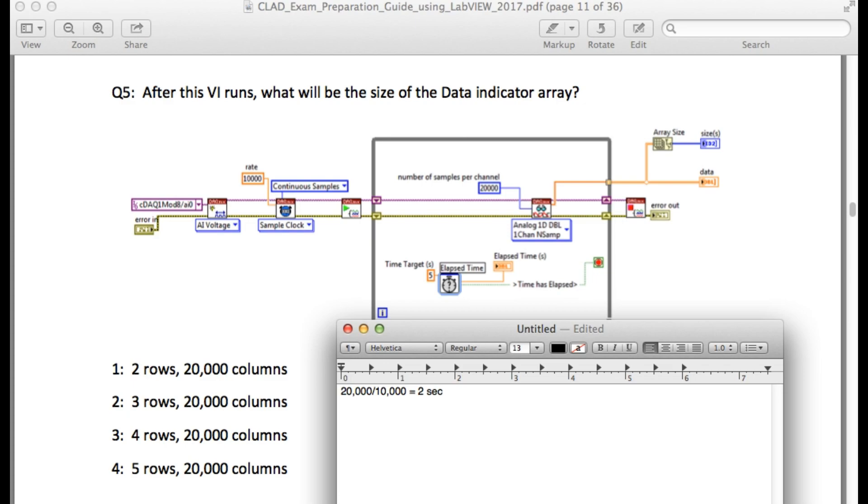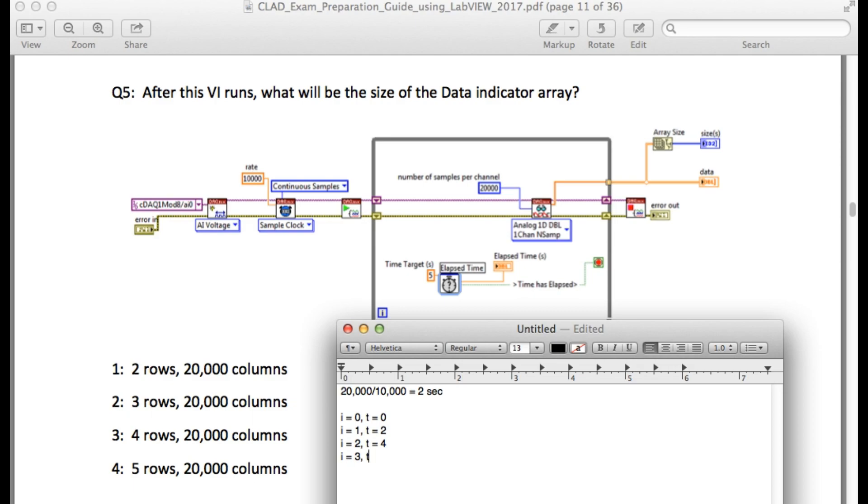If you run the VI, we will see that in the first iteration t will be equal to 0. At i equal to 1, t will be equal to 2 for the elapsed timer. At i equal to 2, t will be equal to 4, and finally at i equal to 3, t will be equal to 6. So since it is larger than 5, in the fourth iteration the loop will stop.